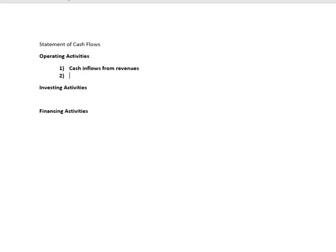We also have cash outflows from expenses. For operating activities, we can derive our cash flows based on the income statement.